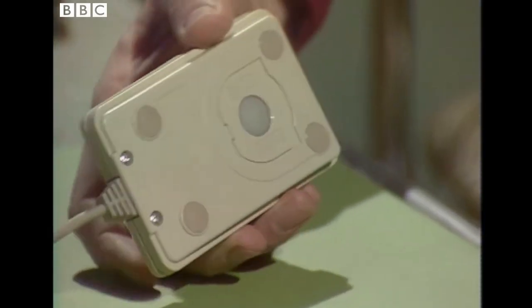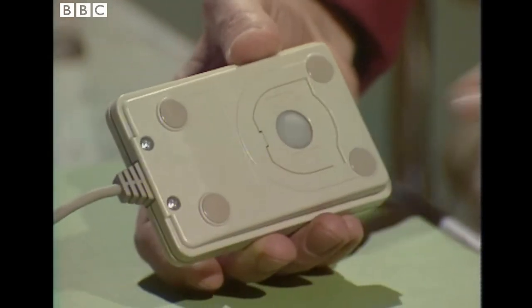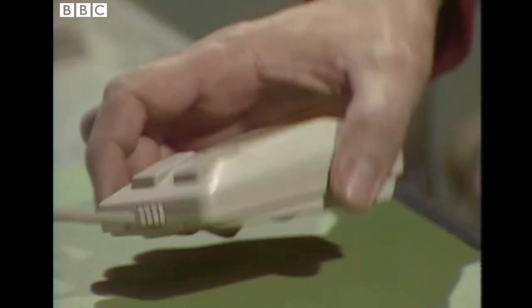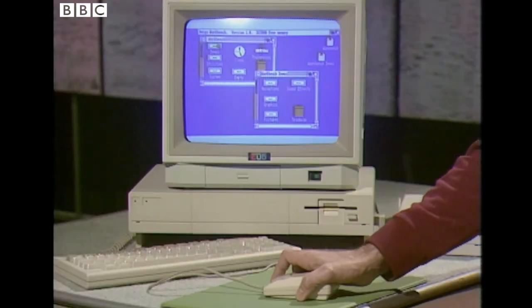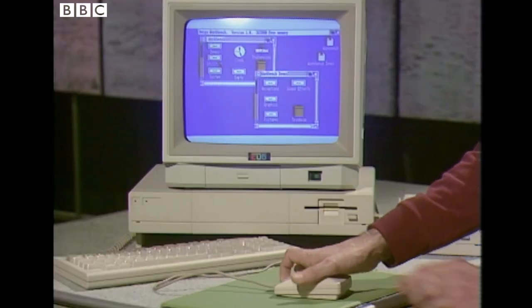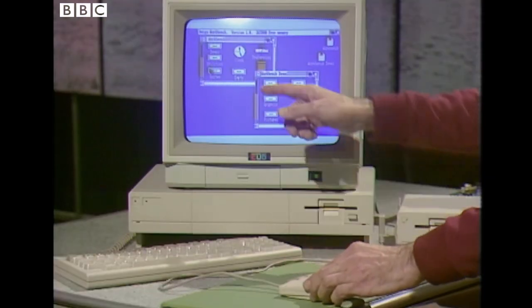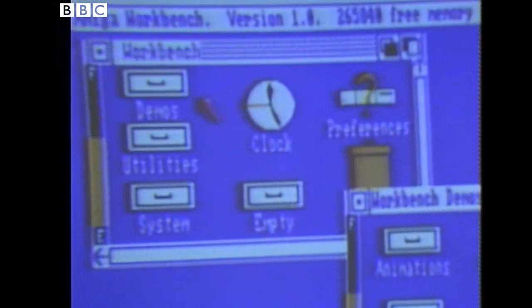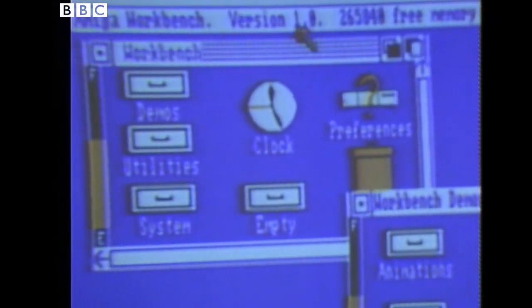This is the mouse. It's a rollerball device, as you can see. As I move it around on the desktop, I'm also moving this arrow around on the screen. That's the mouse.